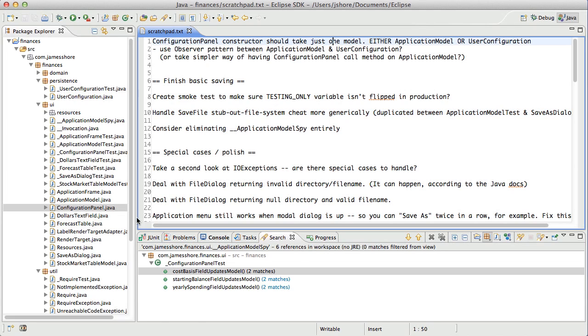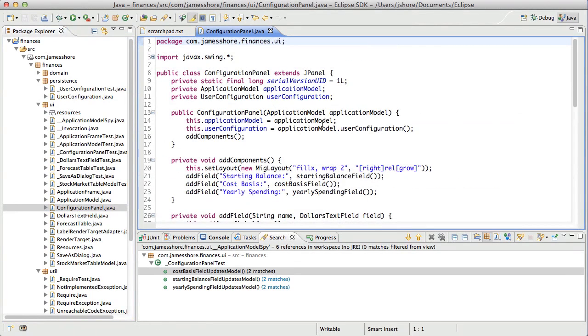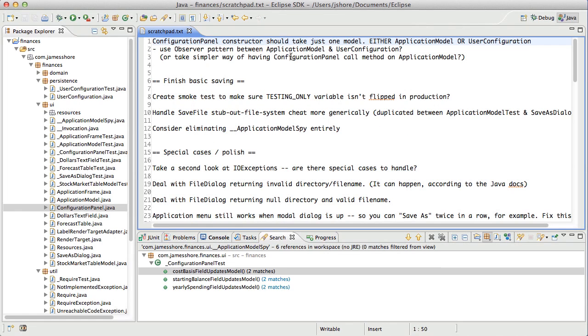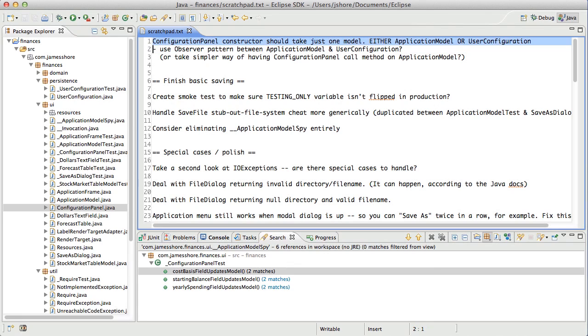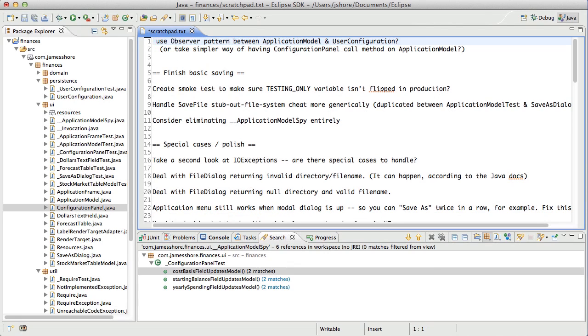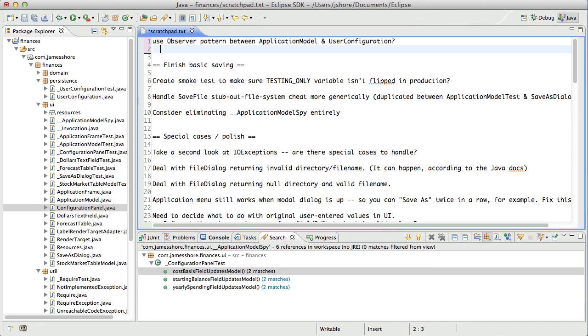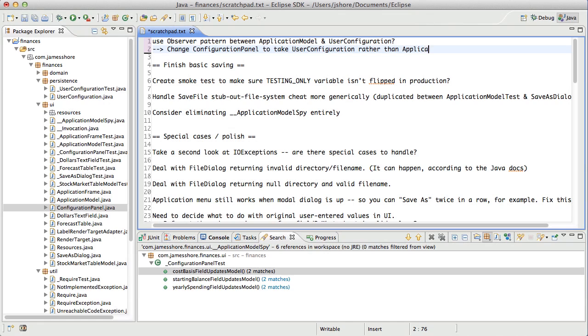Let's see. So the constructor, I do believe we have Configuration Panel taking just one constructor. It is. So we want to use, but now we want to use the Observer Pattern between Application Model and User Configuration. And then when we do that, we want to change Configuration Panel to take User Configuration rather than Application Model. It won't need the latter.